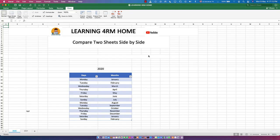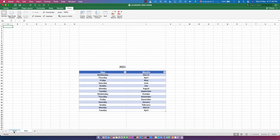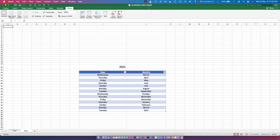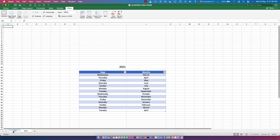Hello everyone, welcome to the Learning From Home channel. In this video we're going to talk about how to compare two sheets side by side. I have one sheet here — they are all in one workbook, and the name of the workbook is called Learning From Home. This workbook contains two worksheets.